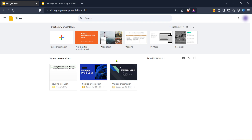After you've logged in you'll find yourself on the Google Slides homepage. This is your command center where you can create a new slide presentation or open an existing one. Take a moment to ensure that everything is in place and that your slides are ready to record with your audio and video.